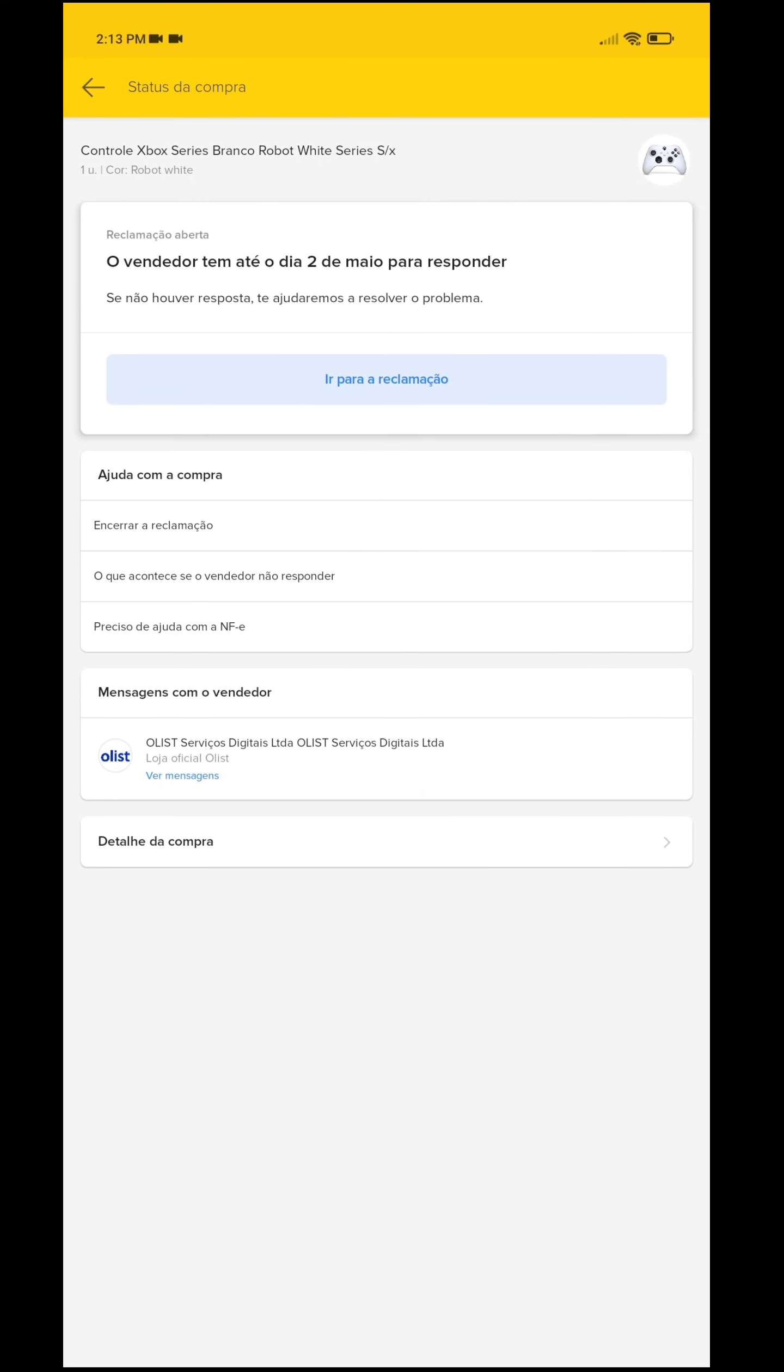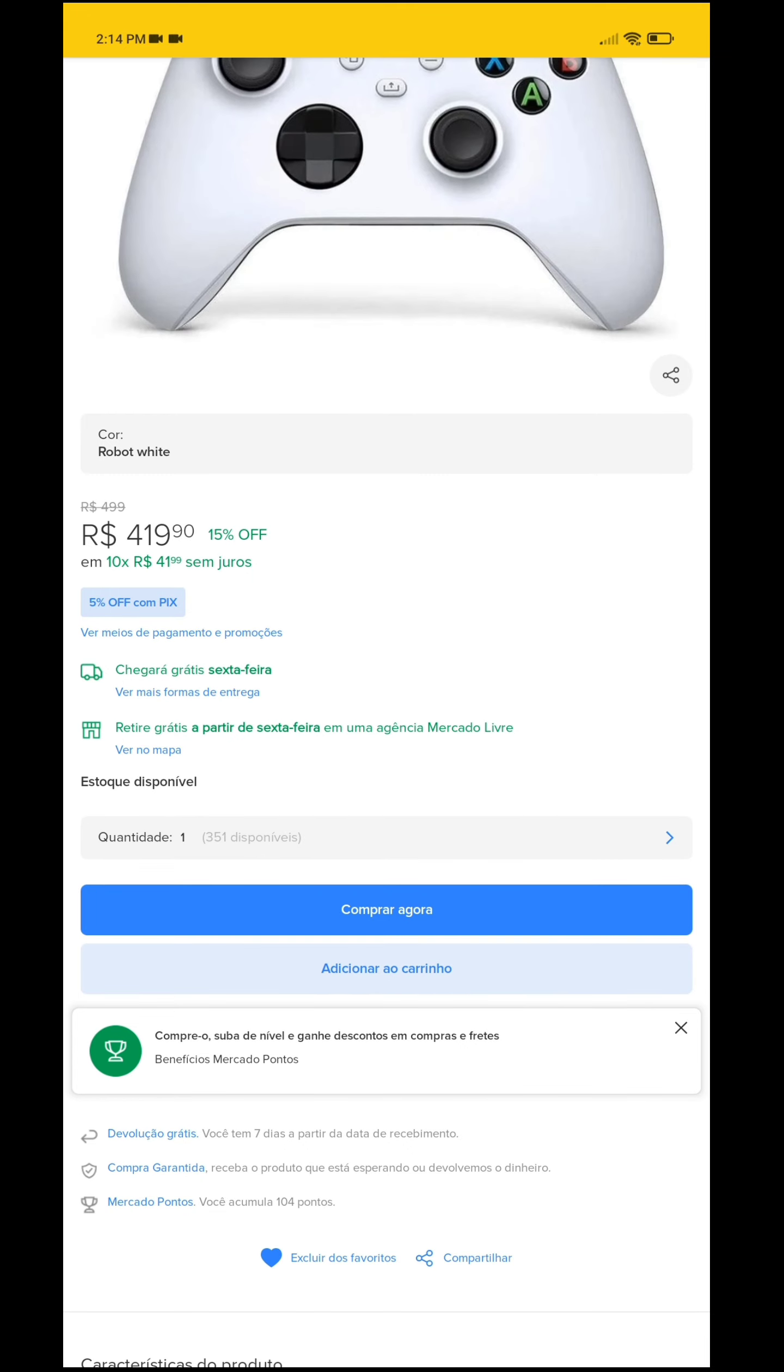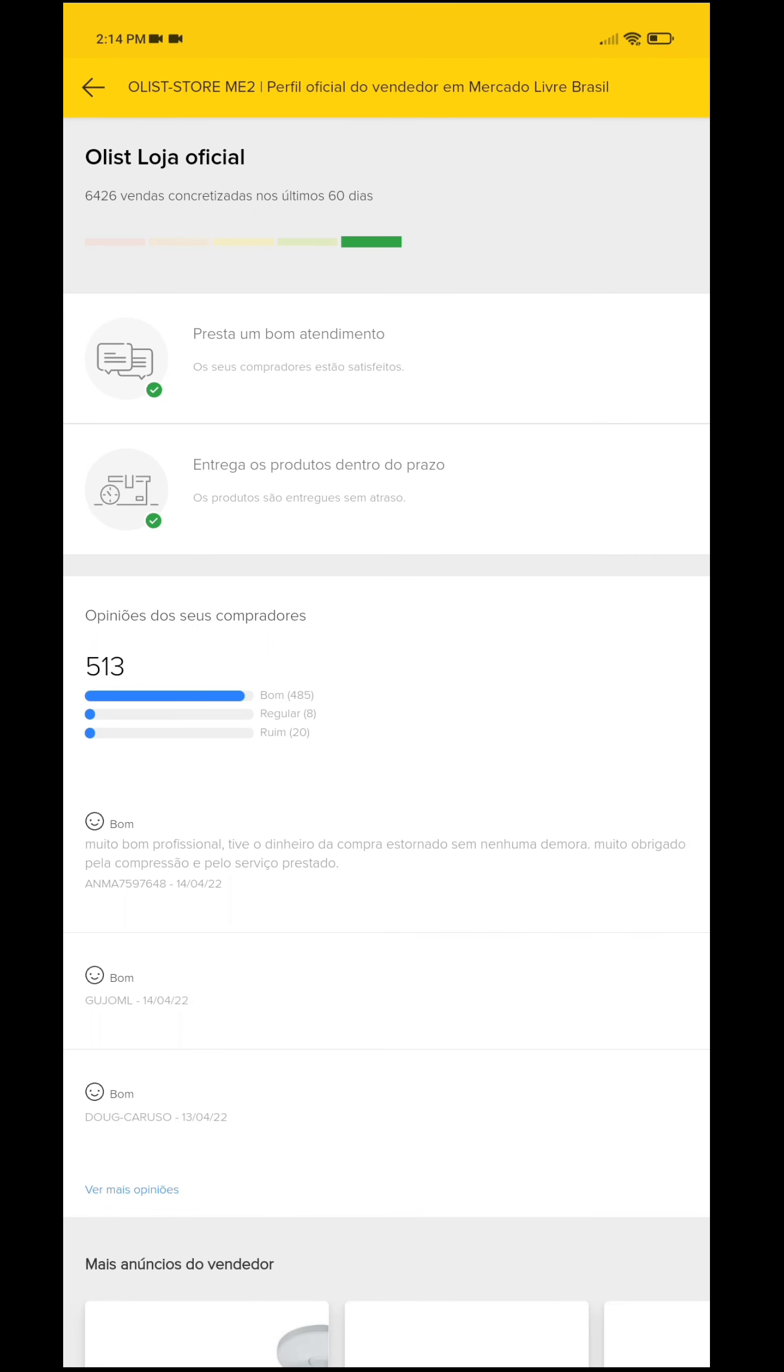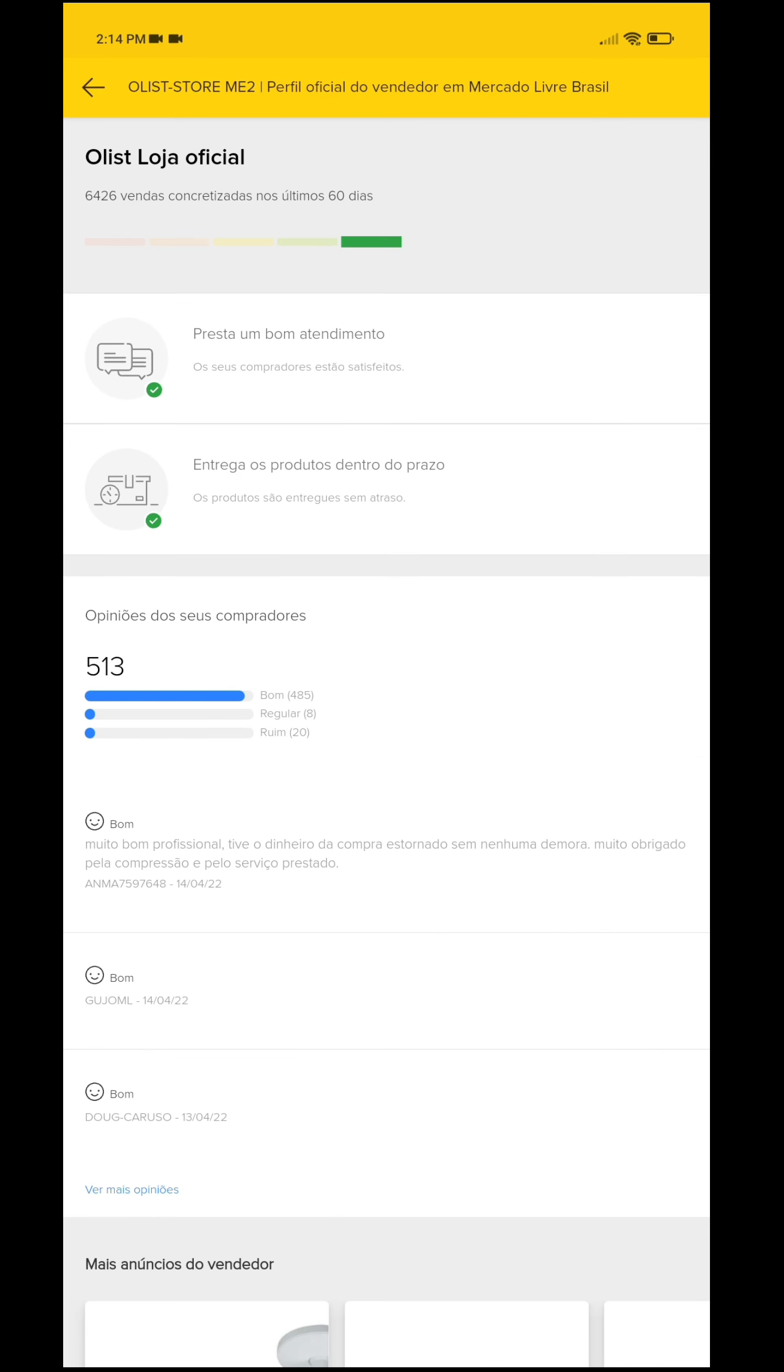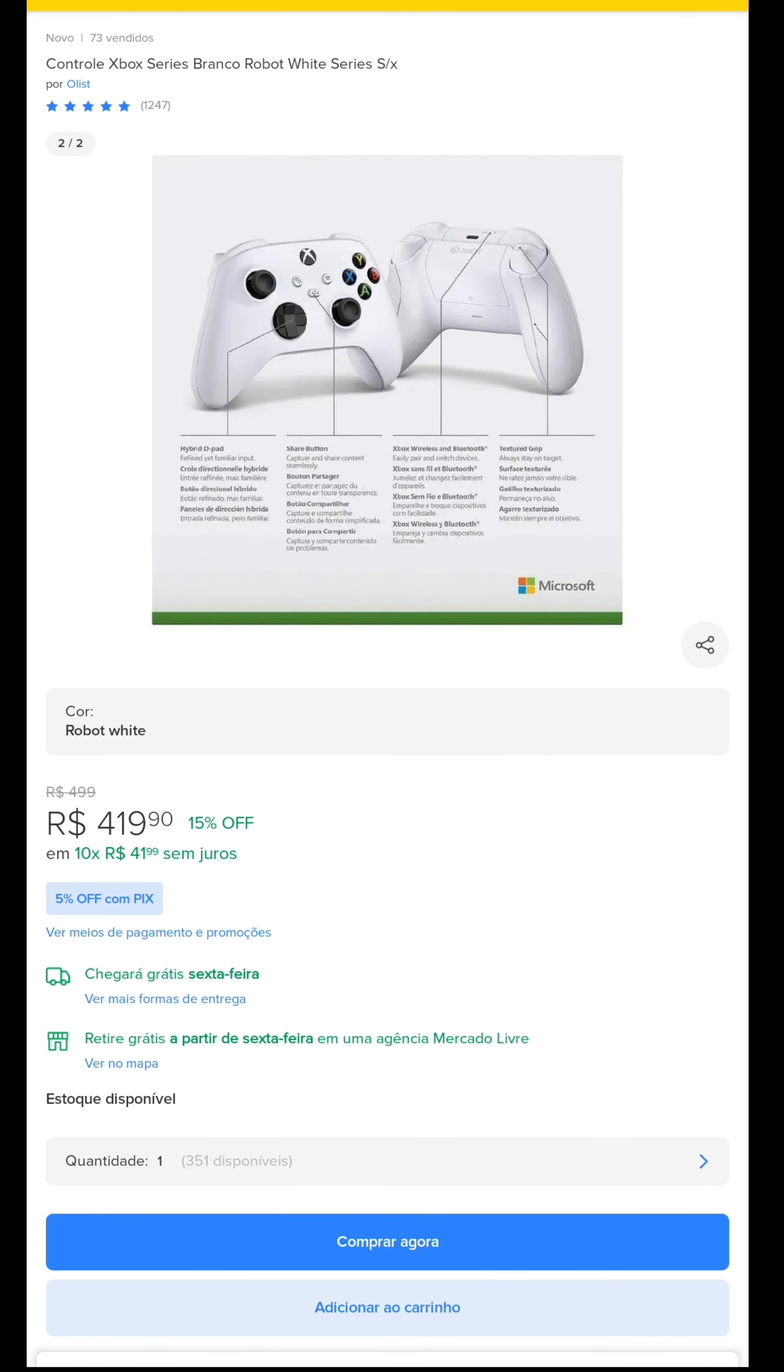I immediately filed a complaint. I'll show you the store so you don't go through this trouble. The funny thing is that this store is verified. They're selling the Xbox XS white controller for 419. In 60 days this month they made 6,426 sales. You come here to see more store information - only good things, only good reviews, 485 good, one year selling on Mercado Livre and it's verified. That's what's most funny - a verified store doing something like this. Be careful family, be careful with what you're buying.